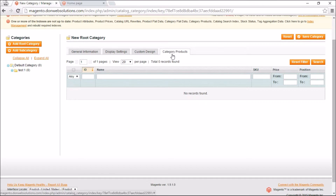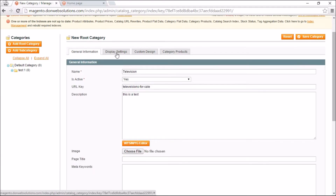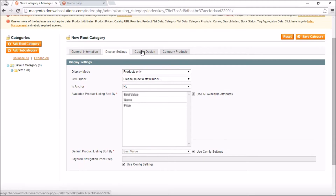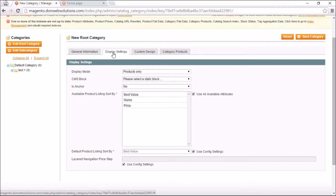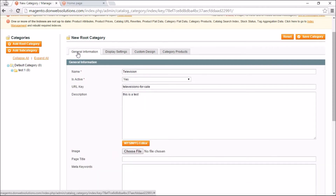The Category Products section lists all products assigned to that category. I don't have any products added yet, so it's empty. Required fields are always marked with asterisks. General Information is the most important section. Once you've filled everything in, click Save Category.